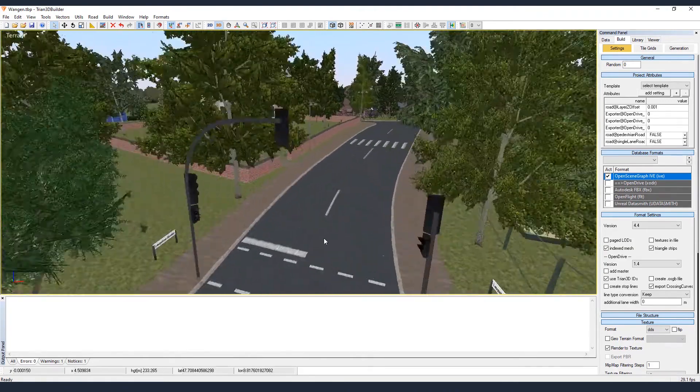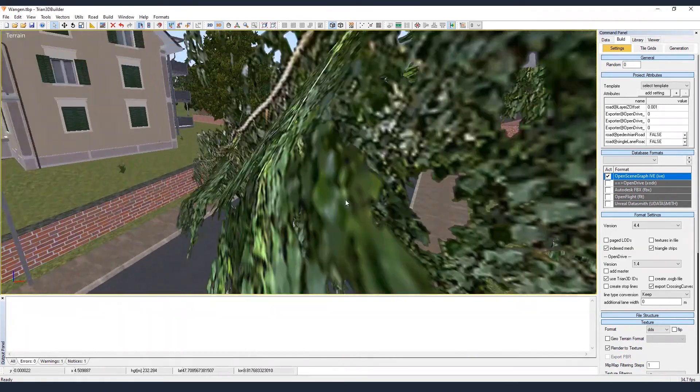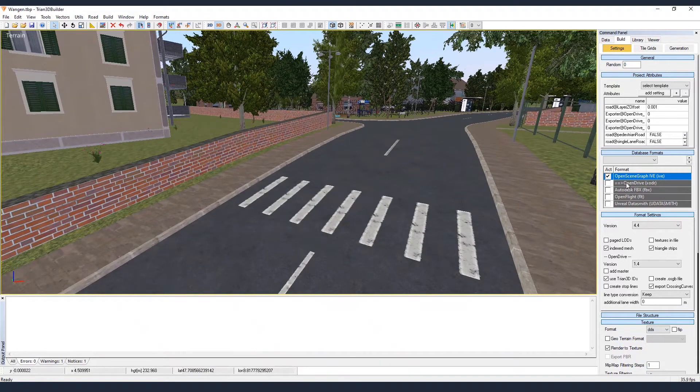I have everything, markings, graphic lights, trees, and we can export it.